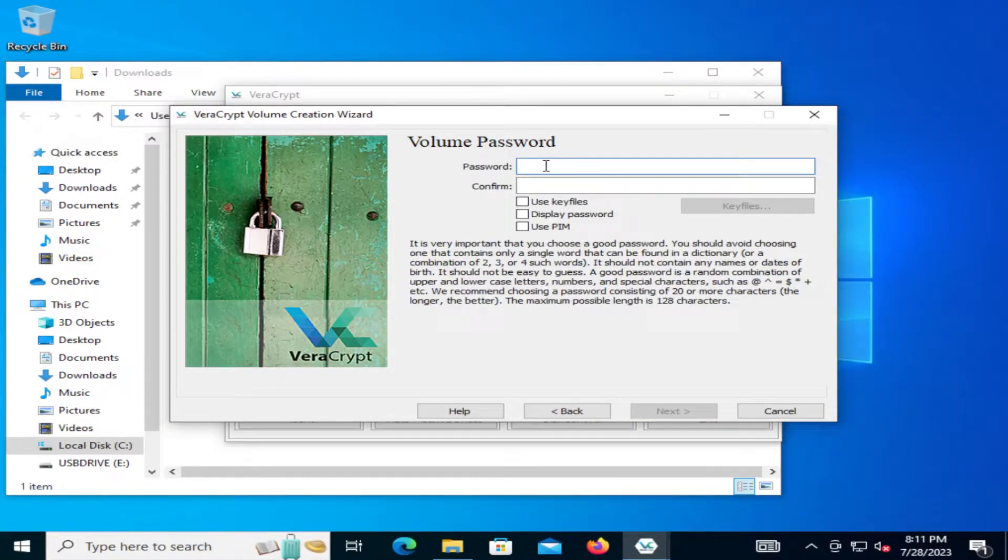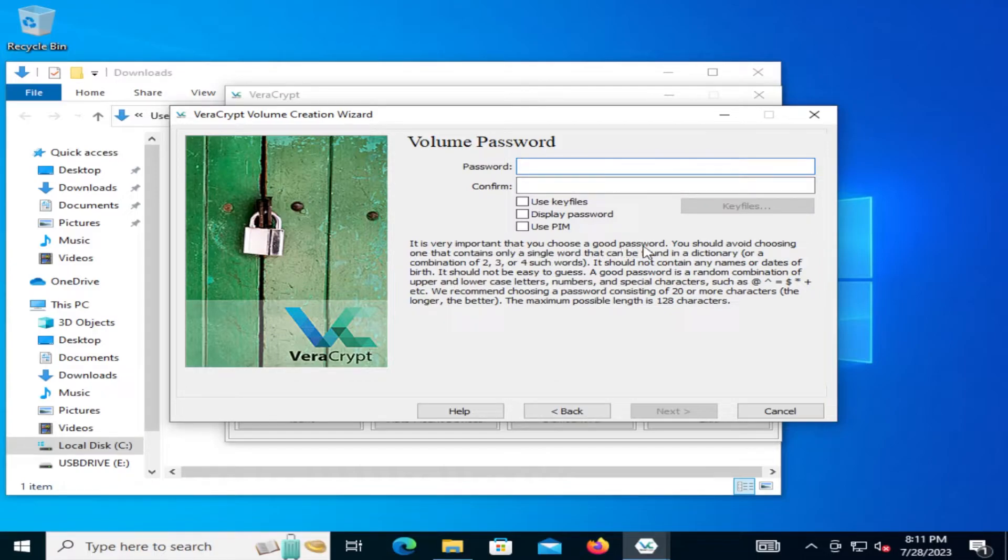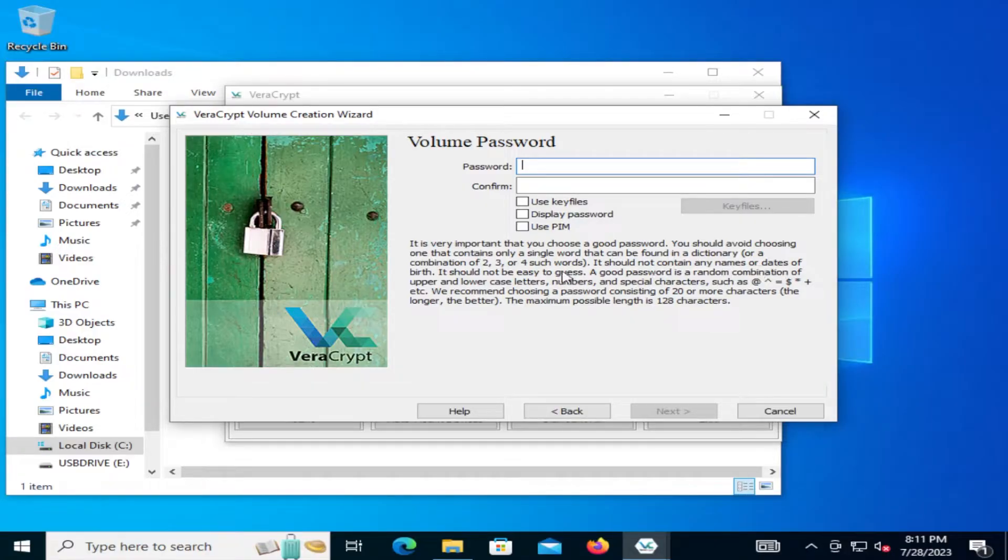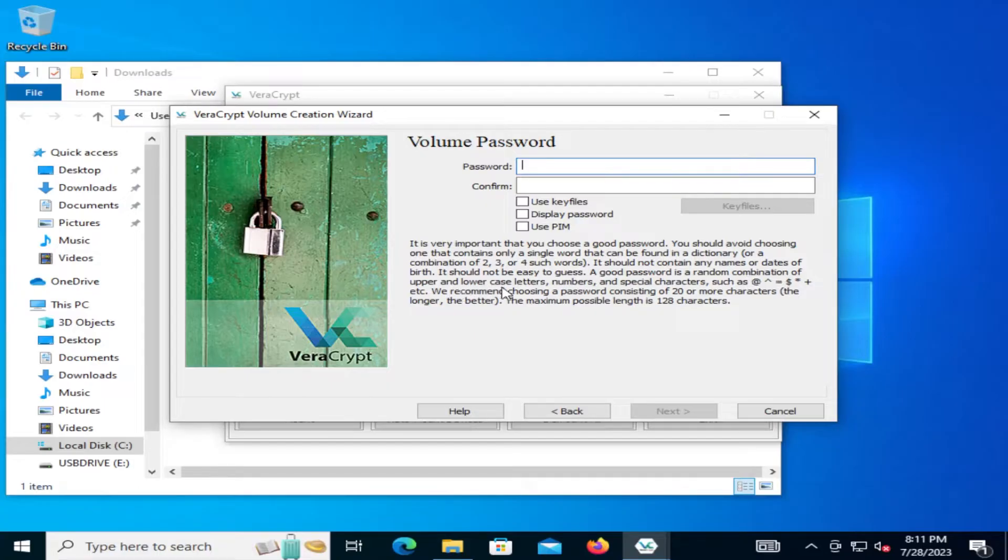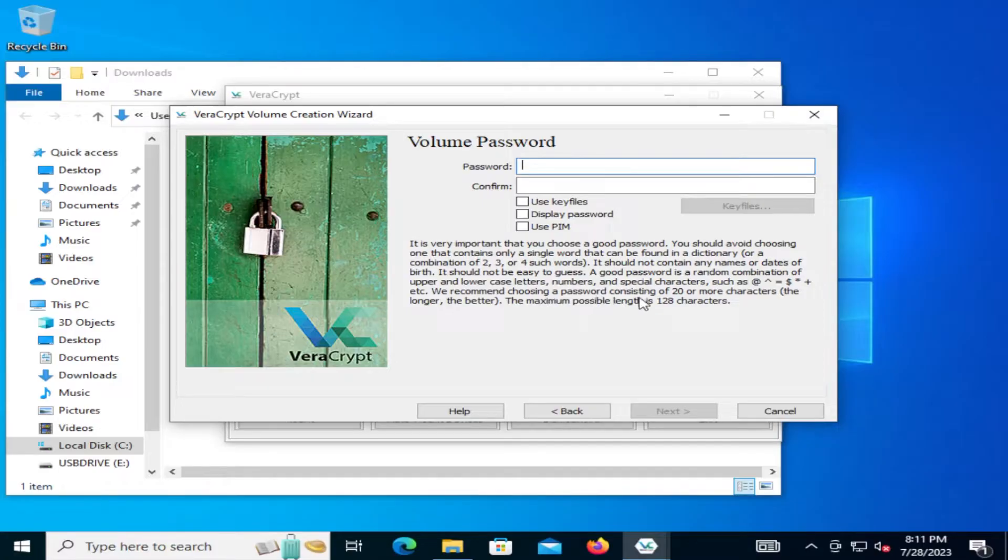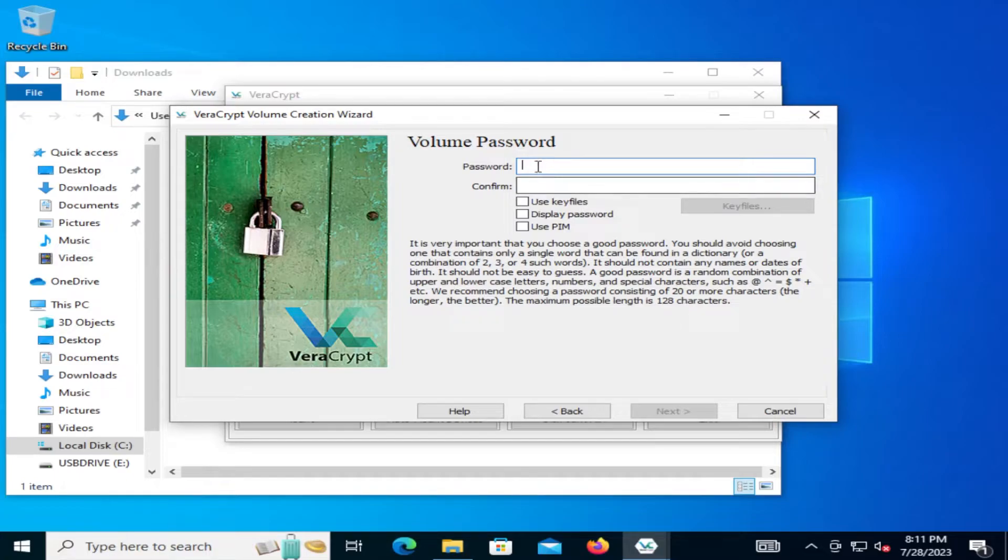And here's where we're going to put in our volume password. So it's very important that you choose a good password. You should avoid choosing one that contains only a single word that can be found in a dictionary or a combination of two, three, or four such words. It should not contain any names or dates of birth. It should not be easy to guess. A good password is a random combination of upper and lower case letters, numbers, and special characters such as the at sign, the caret, equal, dollar sign, star, plus, etc. We recommend choosing a password consisting of 20 or more characters. The longer, the better. Maximum possible length is 128 characters. So I'm going to put in my password.